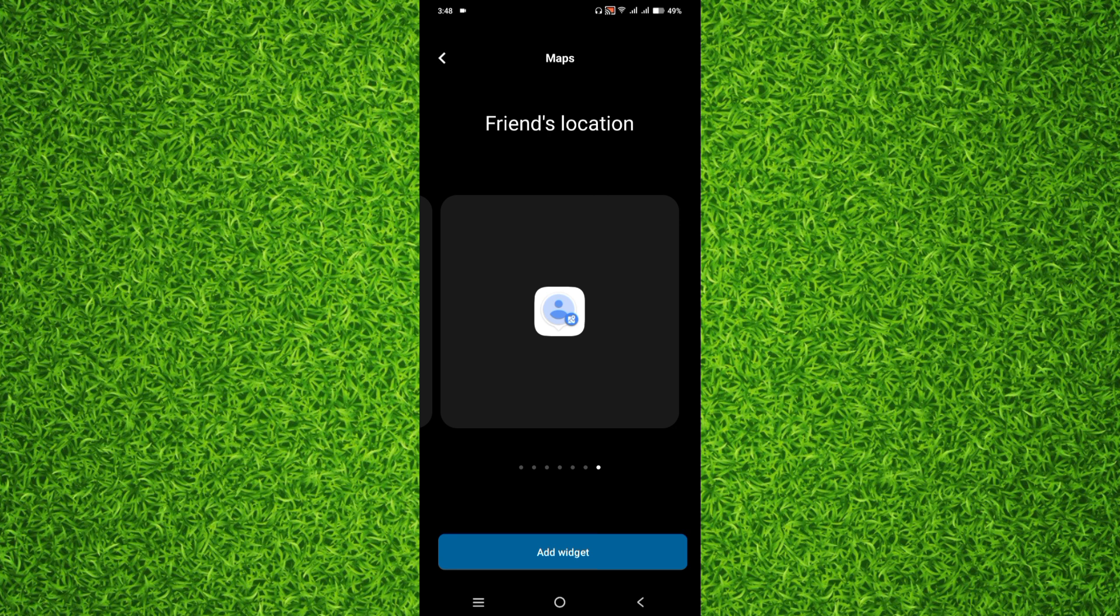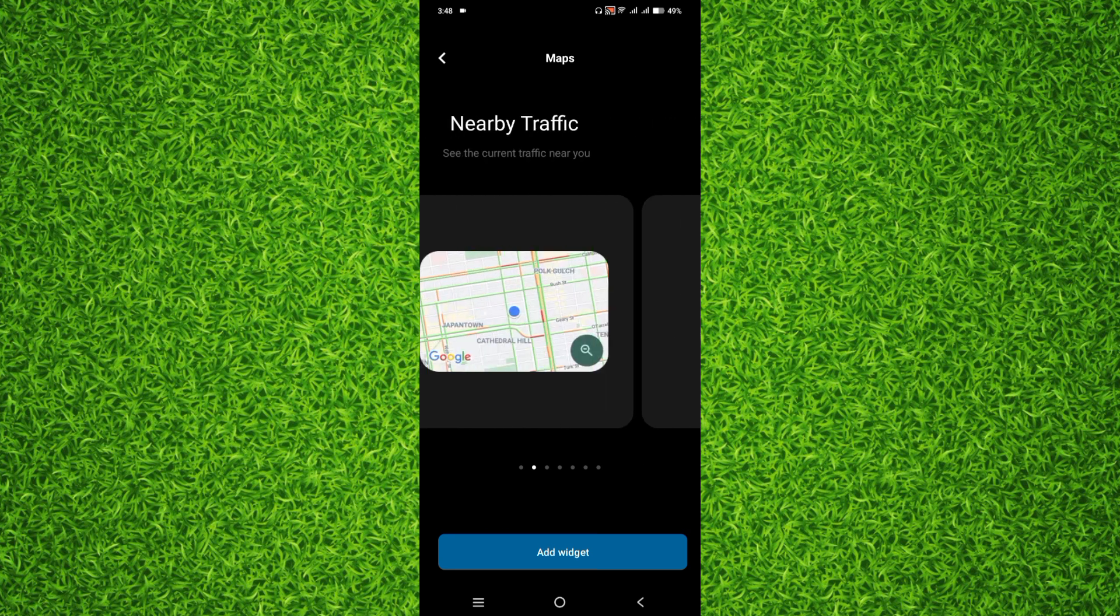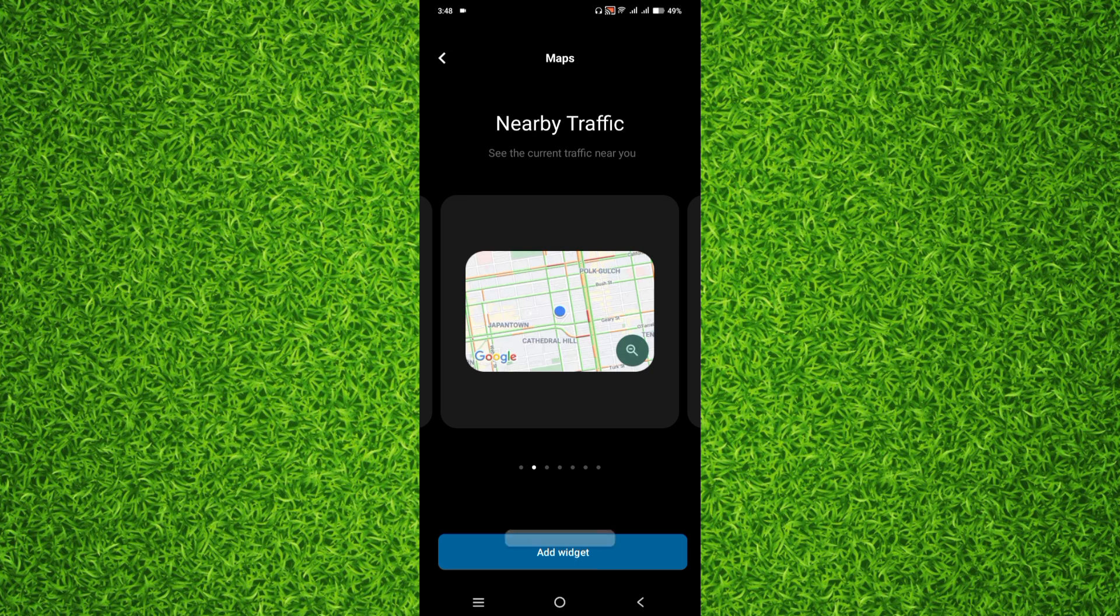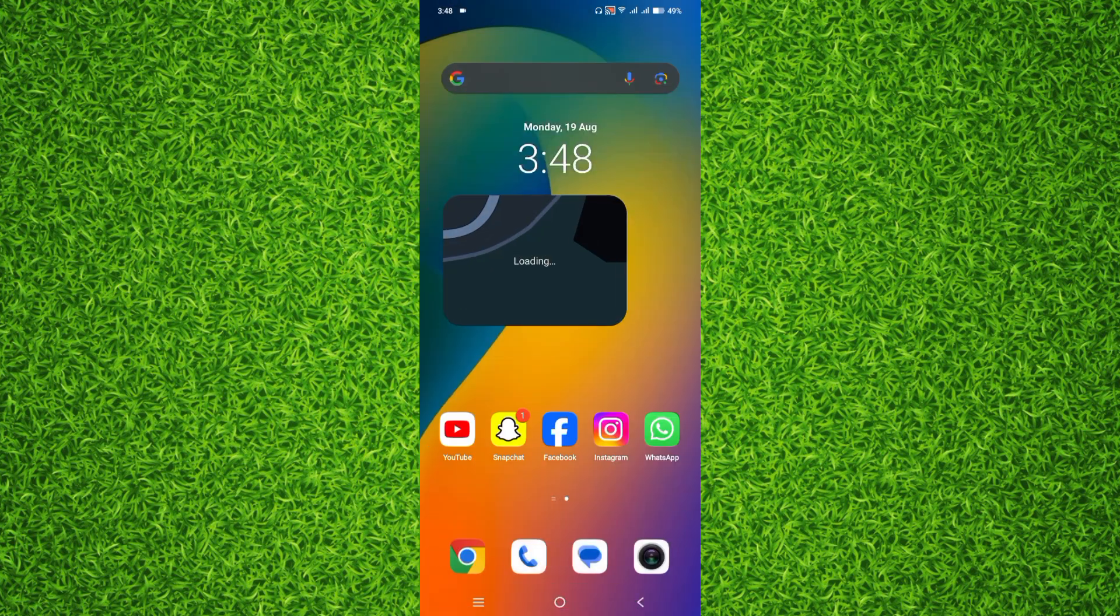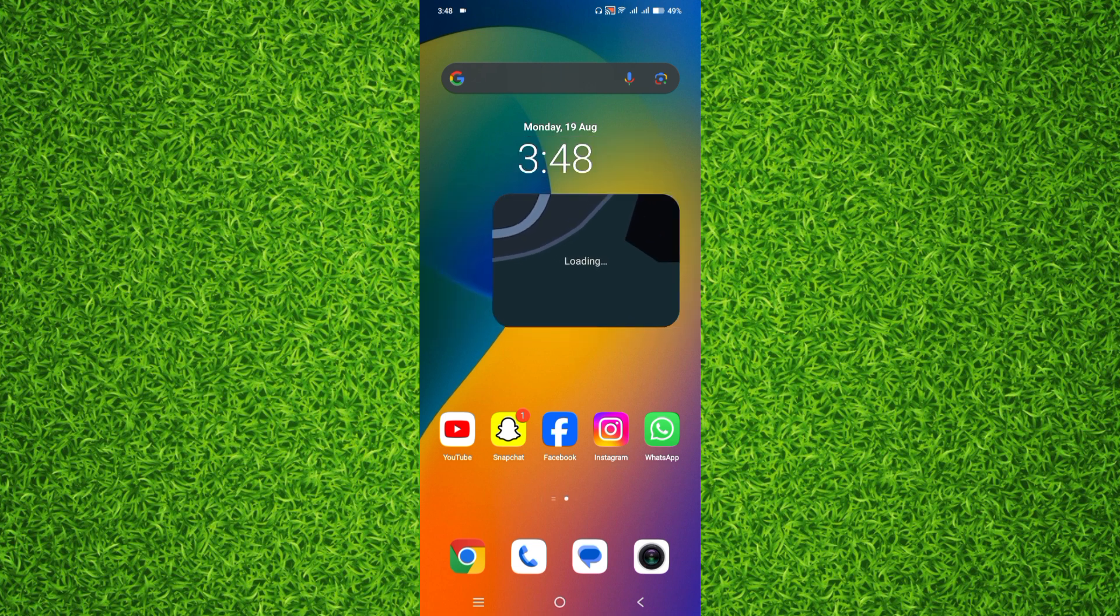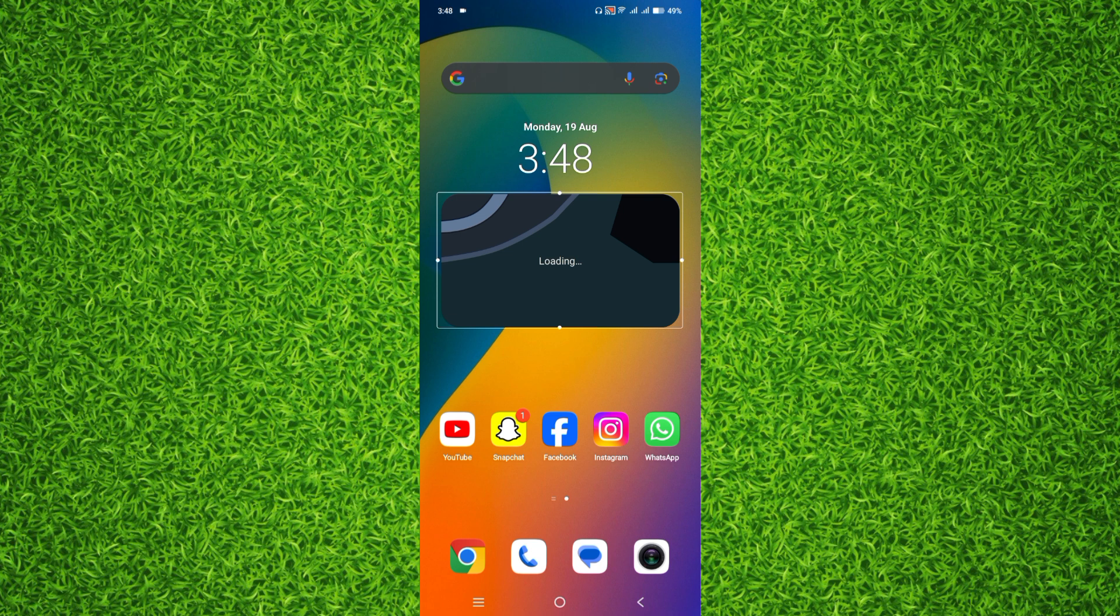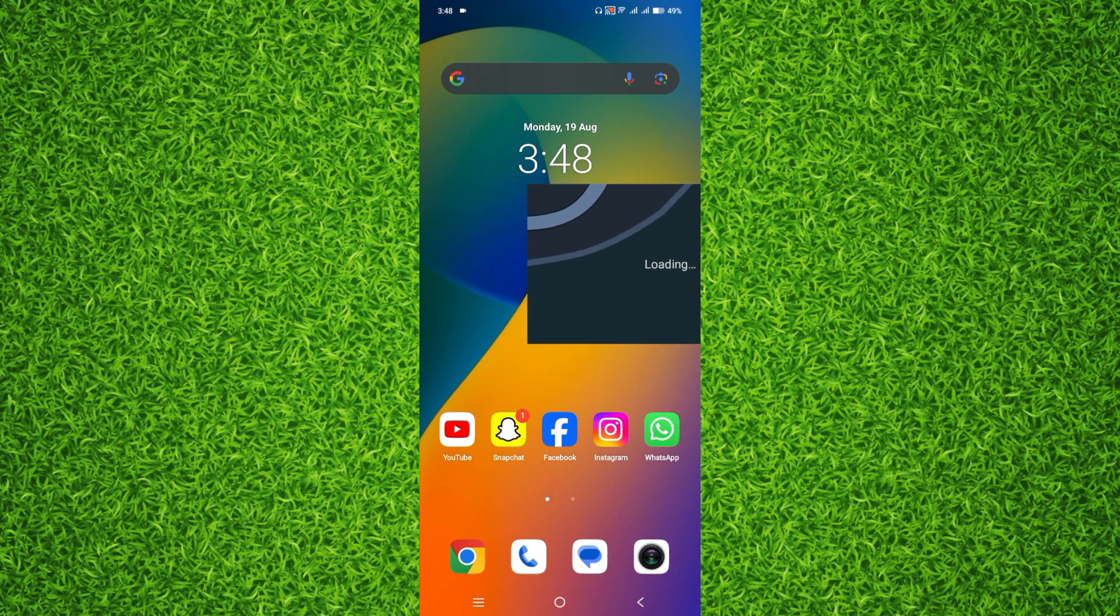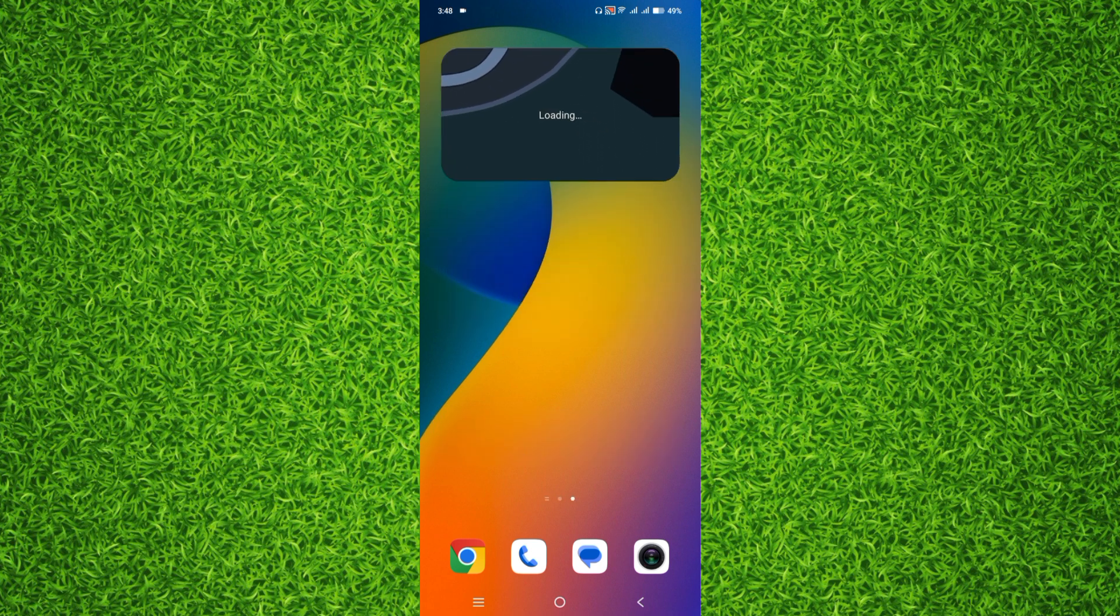So I will add the second one and I will choose this one. Now I'll tap on 'Add Widget.' Now you can see the widget is added and it will show me the live location where I am right now. So that's how you can easily do it. You can also adjust its size by tapping on it, and you can place it anywhere on your screen like this.